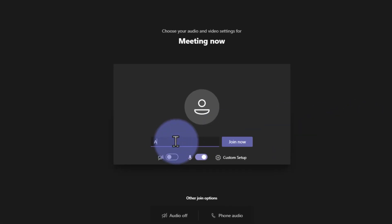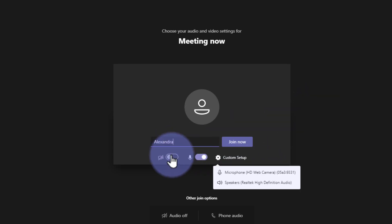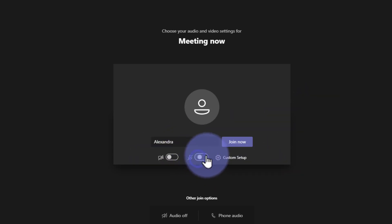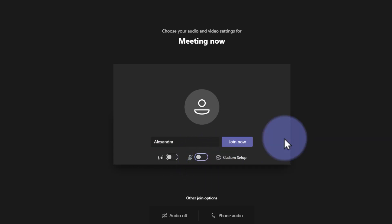So you can go ahead and enter your name and decide whether or not you want to join with your microphone on or off. It's a good practice to join with your microphone off so you don't come in with any loud background noise. We'll go ahead and click join now.